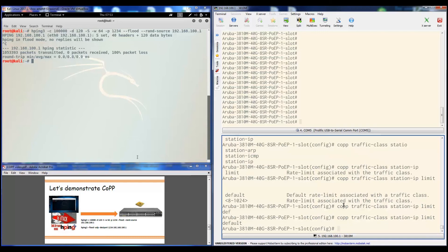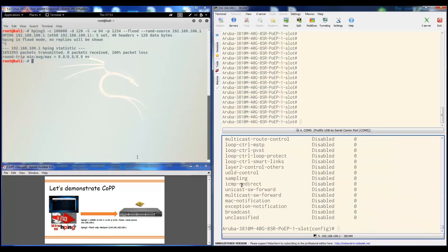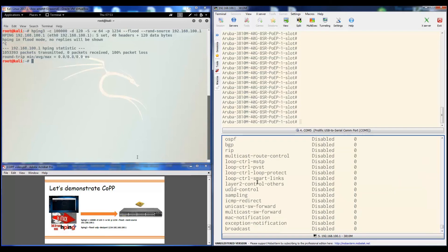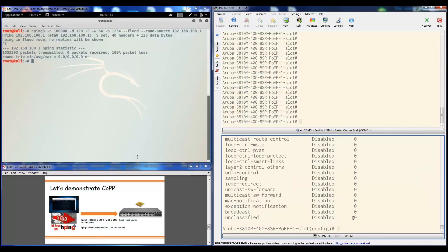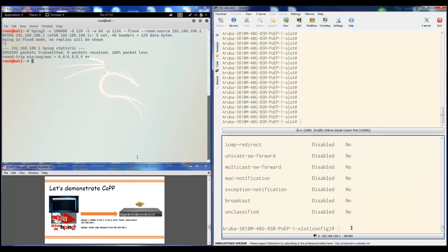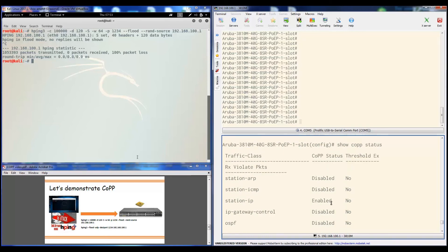Let me do 'show CoPP config.' As you can see, station IP is now enabled with a default of 512. If you do 'show CoPP status,' we can see that it is enabled and at the moment there is no threshold overwritten.